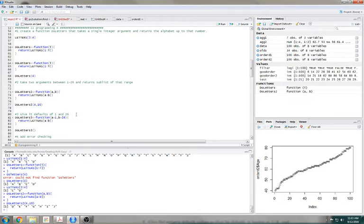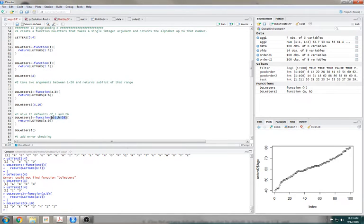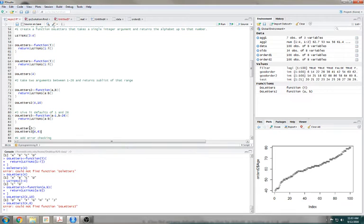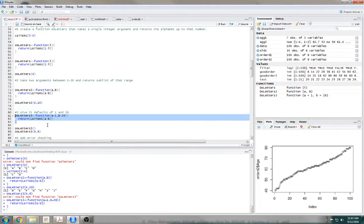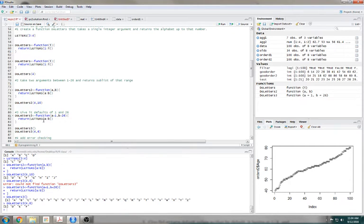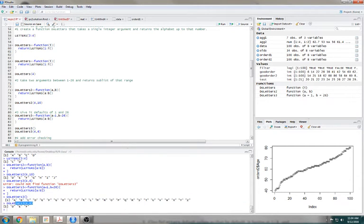Give it the defaults of 1 and 26, meaning if I give it no arguments it will automatically default to 1 and 26. When you're defining your input arguments, you just set them to be something. If you don't give it anything, it will just assume that you mean this. But if I do tell it something — 4 and 6 — those arguments will override the defaults.